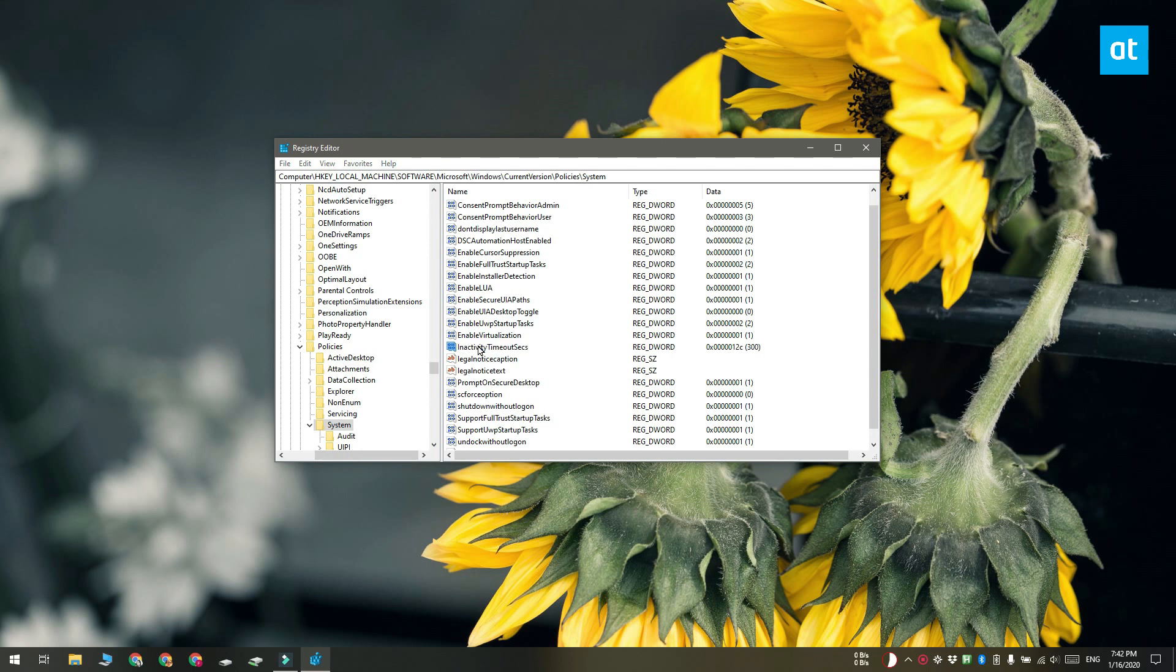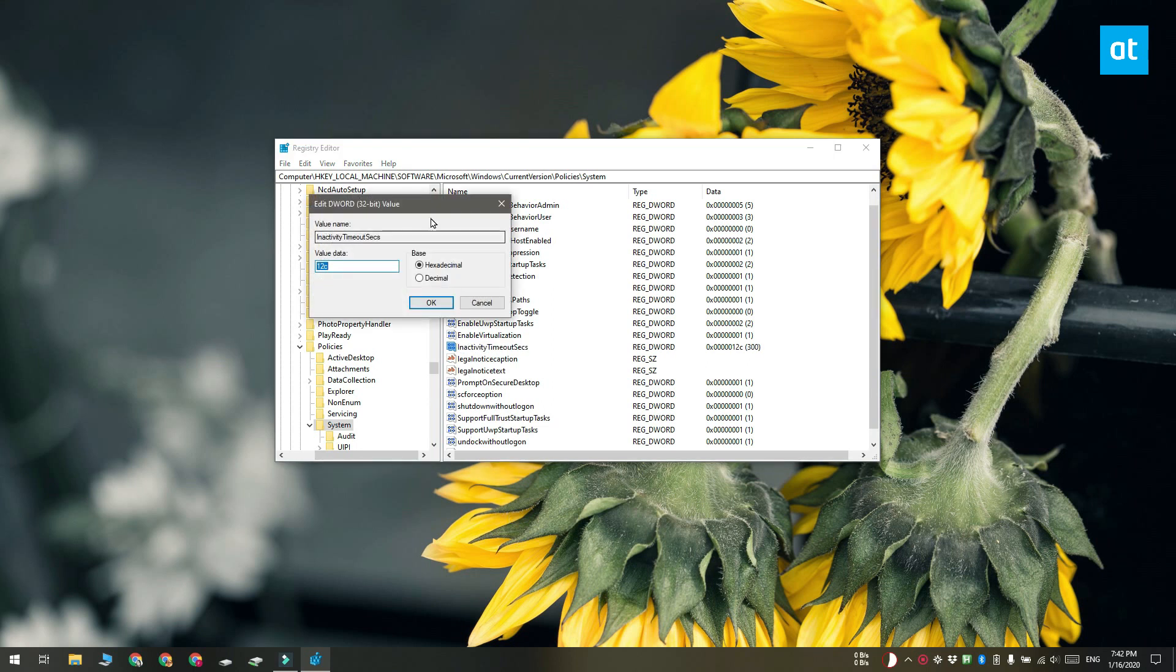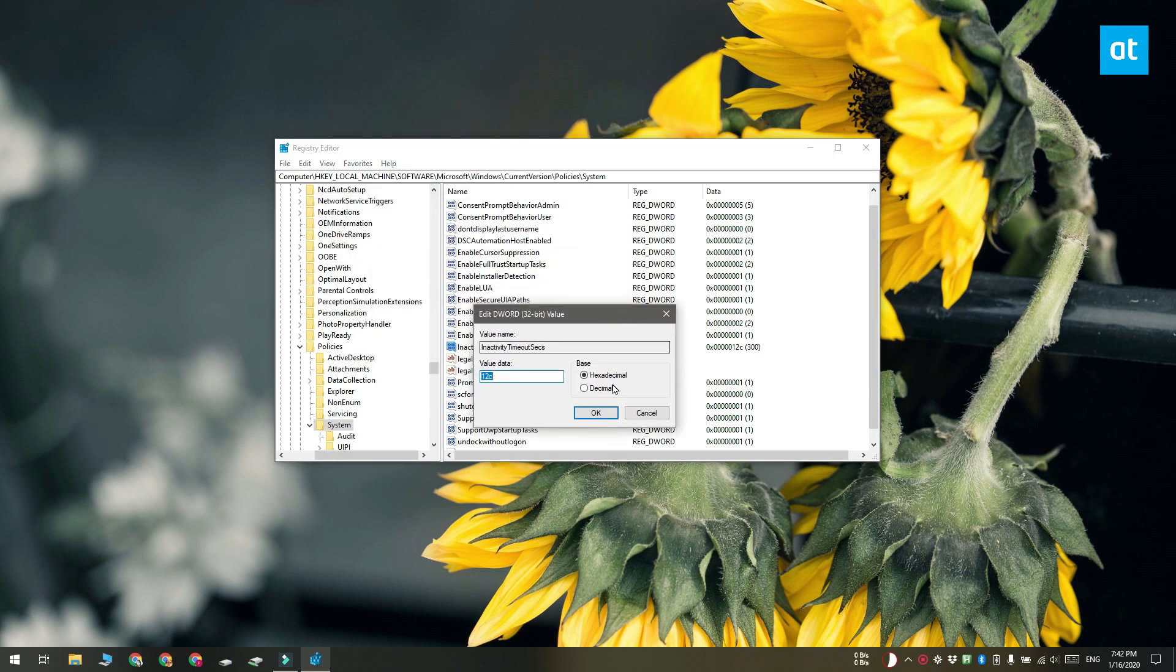Double-click it and in the box that opens, select the decimal base system and then enter in seconds how long the system lock timeout should be. So if you'd like for it to be 5 minutes, you have to enter 300. Click OK and then restart your system.